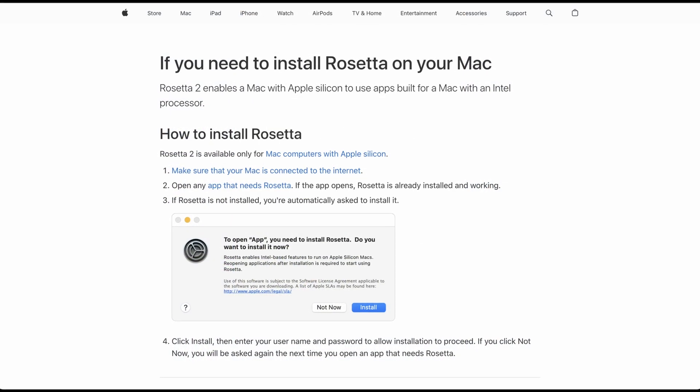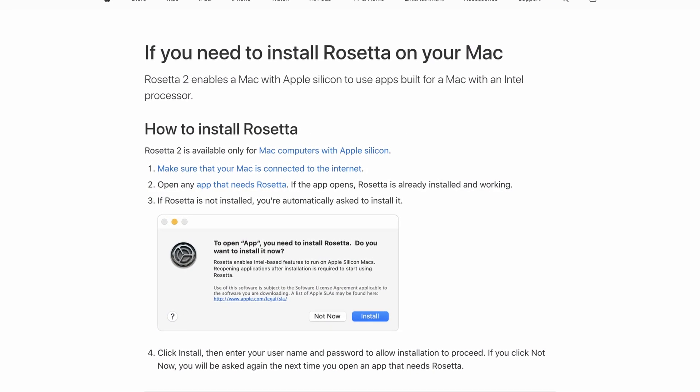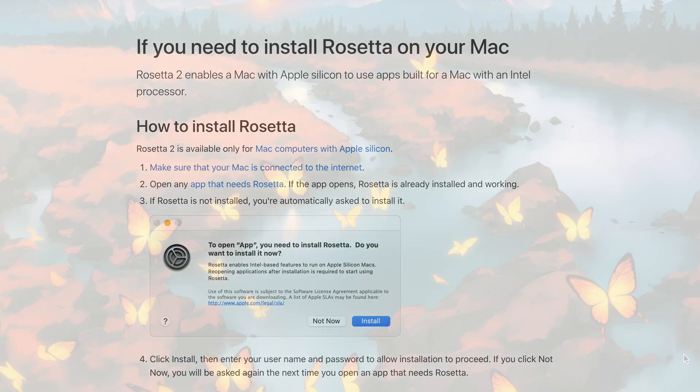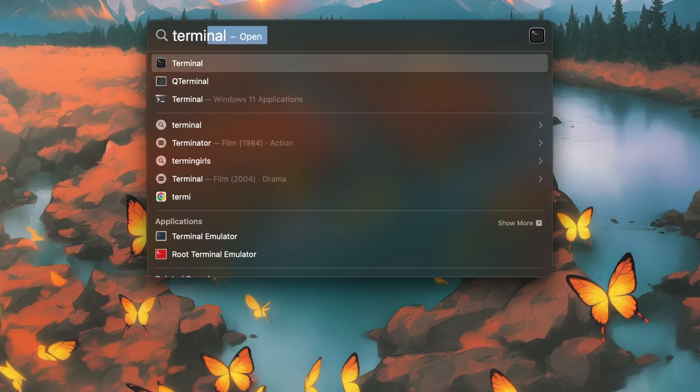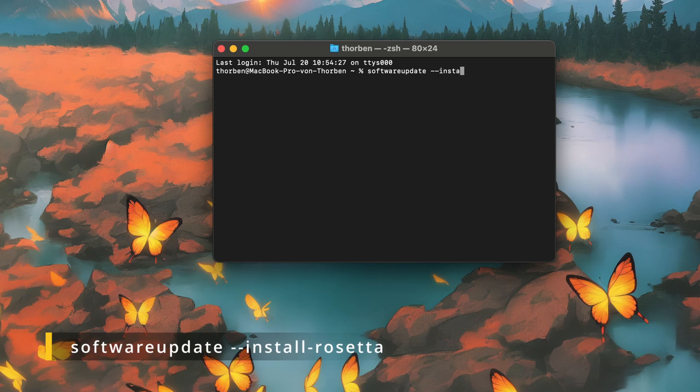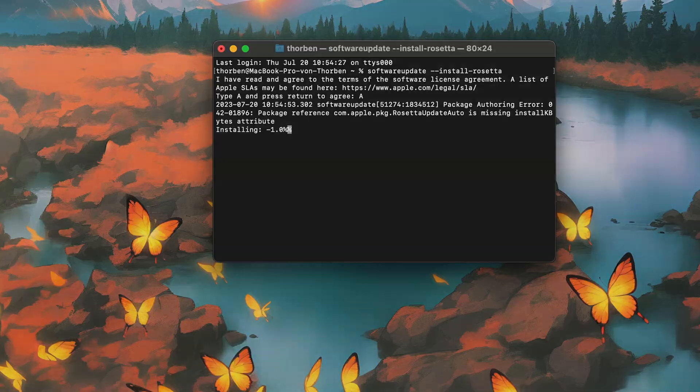The first one is to install Rosetta 2, Apple's emulator to run Intel-based programs on Apple Silicon. To do this, open a terminal window on your Mac and paste the following command: softwareupdate-install-rosetta. Follow the on-screen instructions and complete the installation.